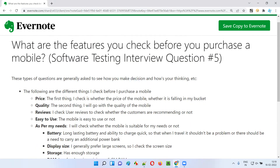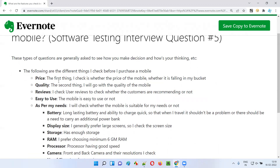So generally, what we do when we purchase a mobile — if I have to answer this question, I'll say something like this. I'll check the price first, because I need to check whether the required mobile phone is in my budget or not. So I'll first consider my price range — let's say I want to spend around 25,000 — and check what mobiles are available in that range. I'll not go beyond 25,000.